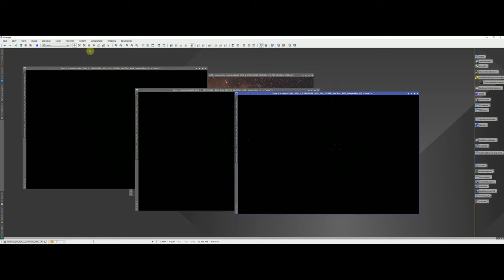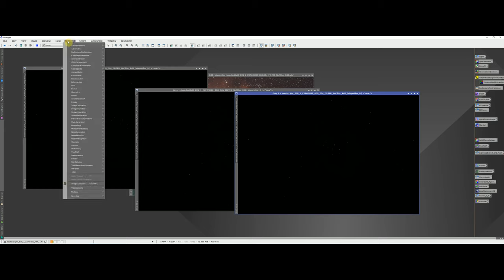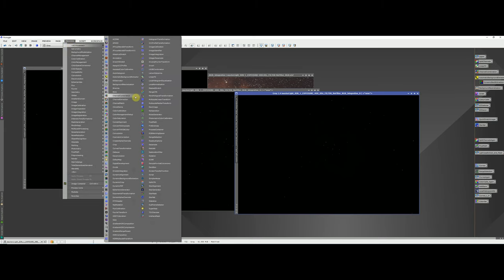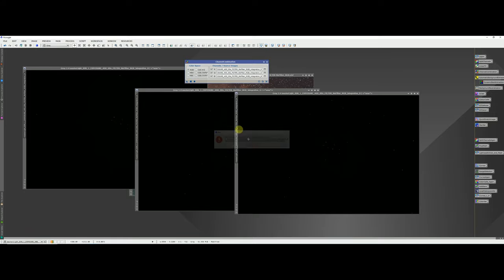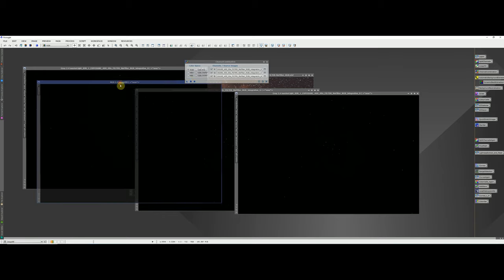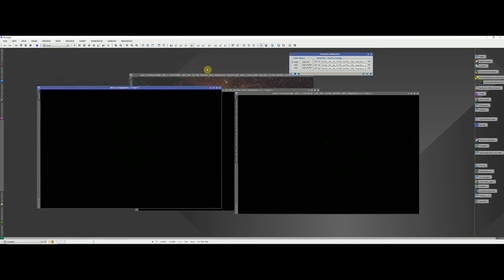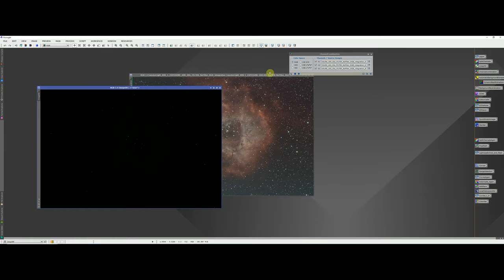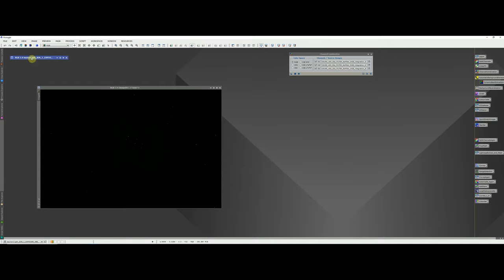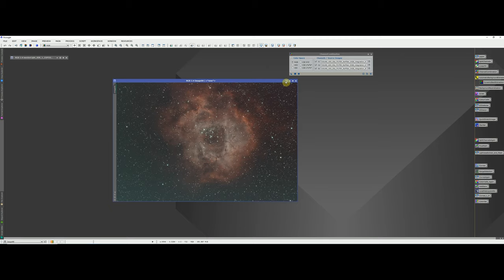Now we want to recombine the red, green and blue back into a single image. Go to Processes > Channel Combination. It usually does a good job identifying which channel is which, but make sure each is set correctly rather than left on Auto. Hit Apply Global and you'll end up with a new combined image. Close the individual red, green and blue grayscale windows. Do a quick stretch of the new image — it looks basically the same but the background ADU has been adjusted on the green and blue channels.